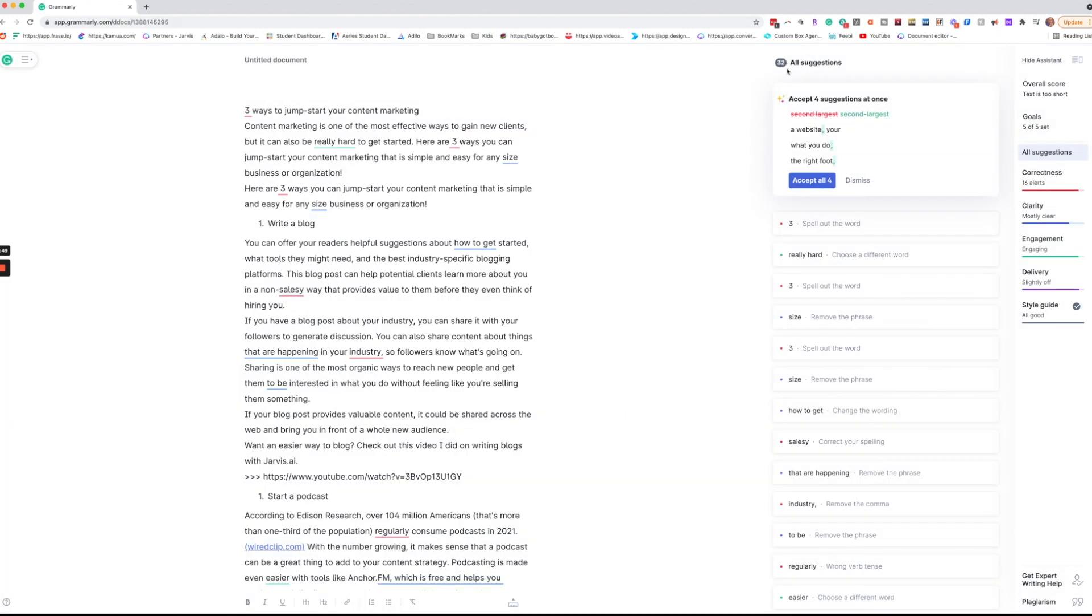Now over on the right hand side you're going to see all of the suggestions that Grammarly is making so that you can make your blog post or your content even better.